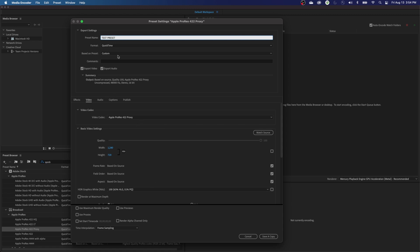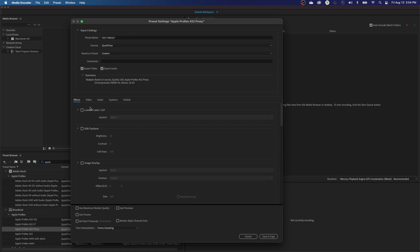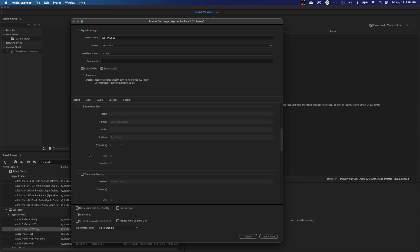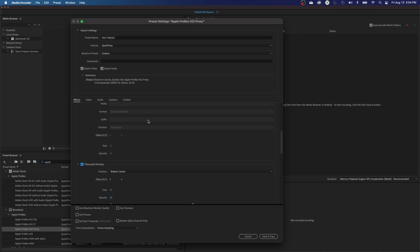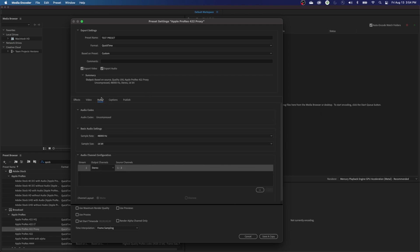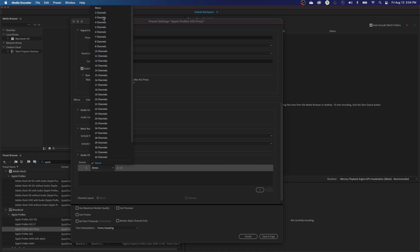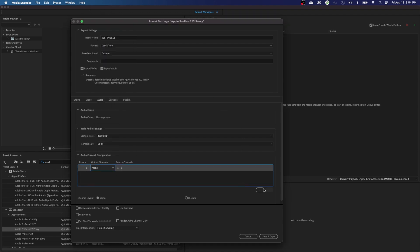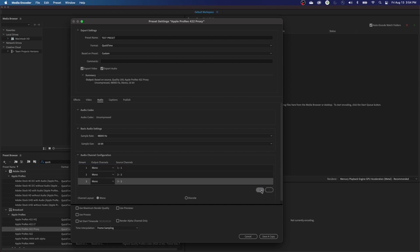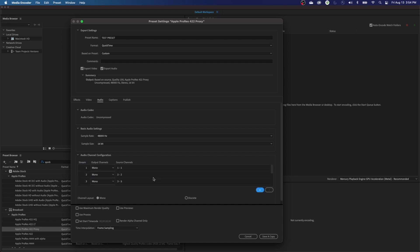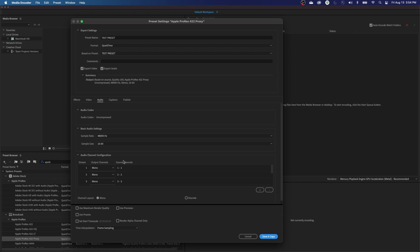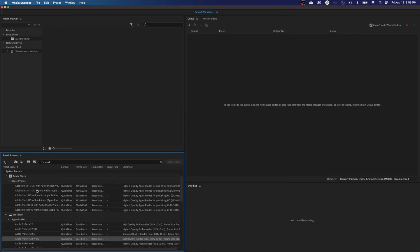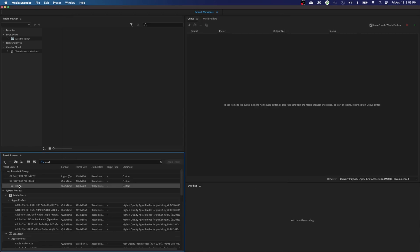I'm going to name this Test Preset. The presets we create in Media Encoder need to be exported to an Ingest setting for Premiere Pro, which is a bit weird, but that's just the way it is. I created this test preset, I'll go to Effects — I like to burn the timecode overlay onto it — then go back to Audio. I've got the video set, and now we've got to set this to 8 mono channels, just like the nature of the file we imported. So I've added up to 8 mono channels, mirroring it.